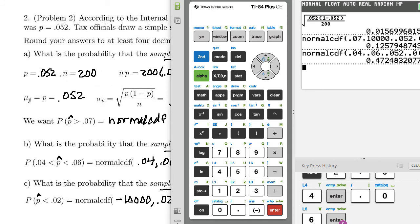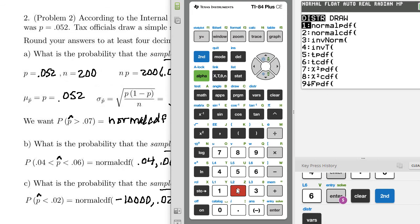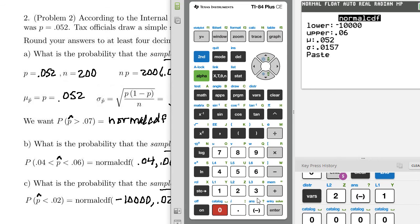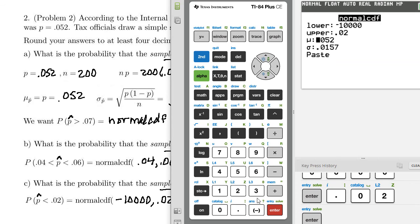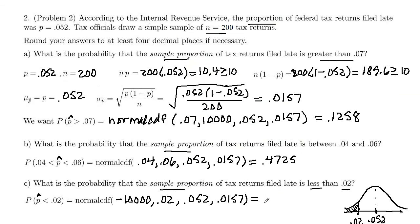Let's enter this in: second, variables, number 2. Lower cutoff negative 10,000, upper 0.02, everything else stays the same. The result is 0.0208. So there's a 2.08% chance that the sample proportion of returns filed late would be less than 2%.